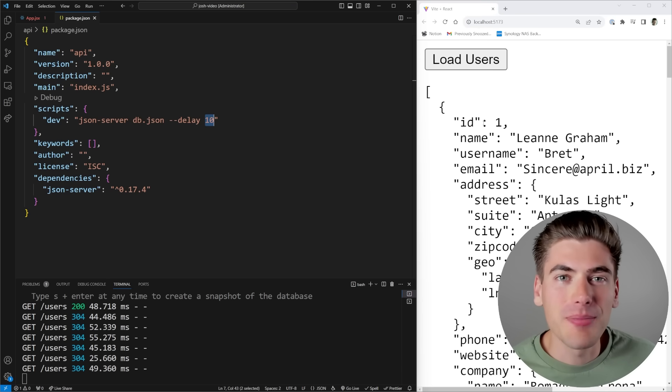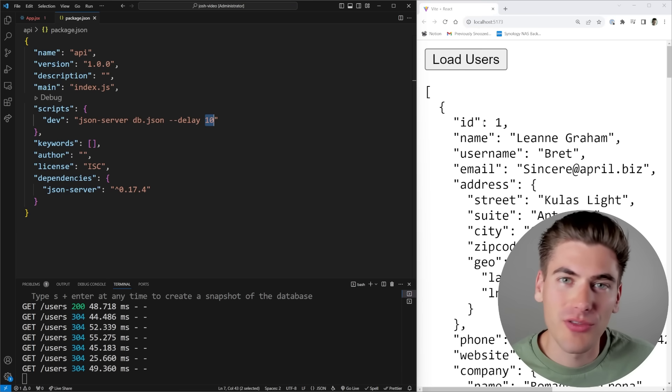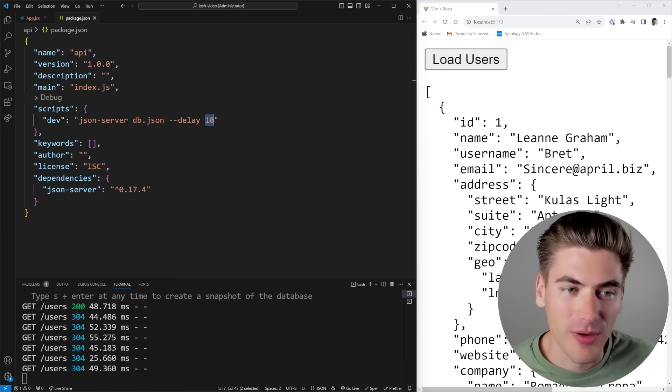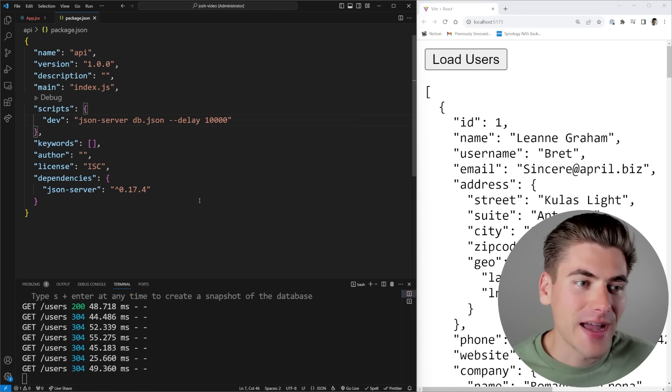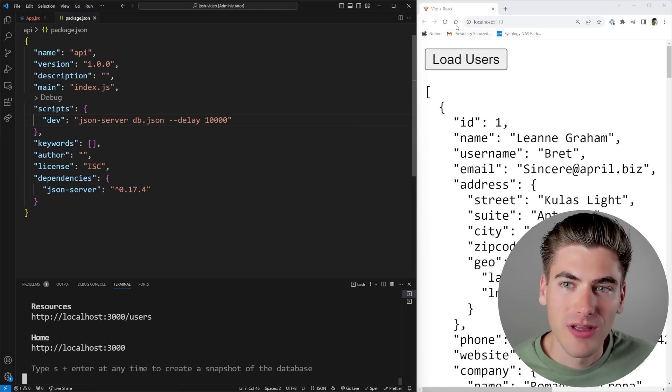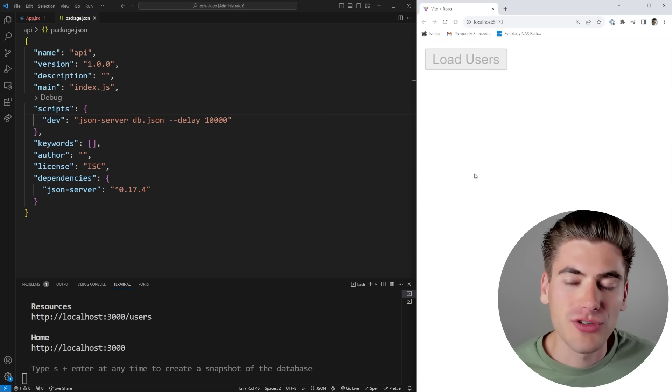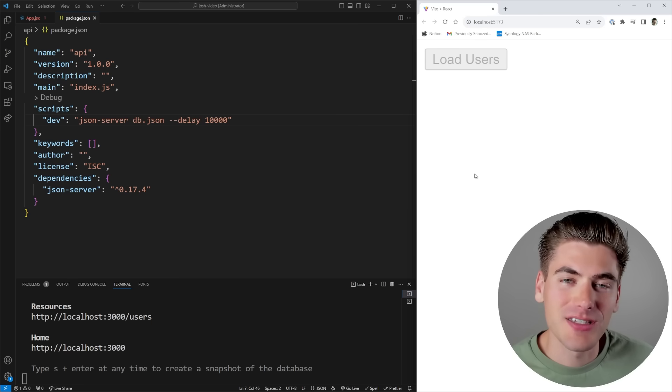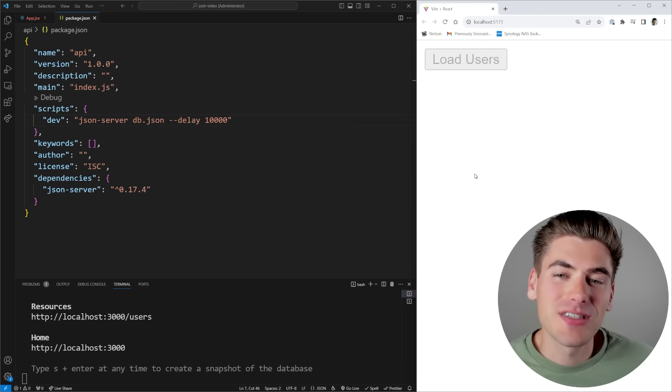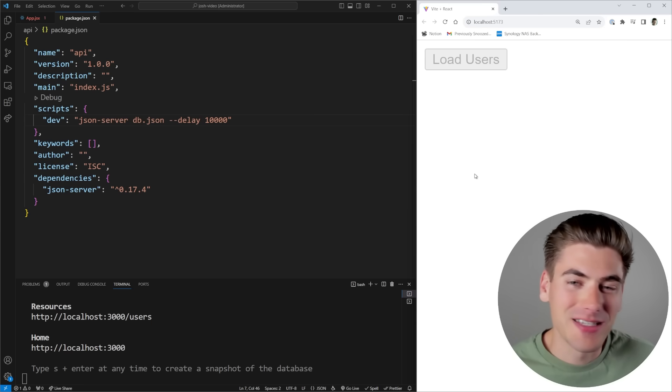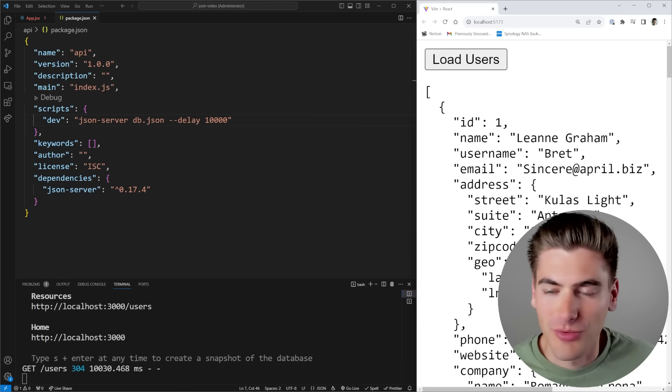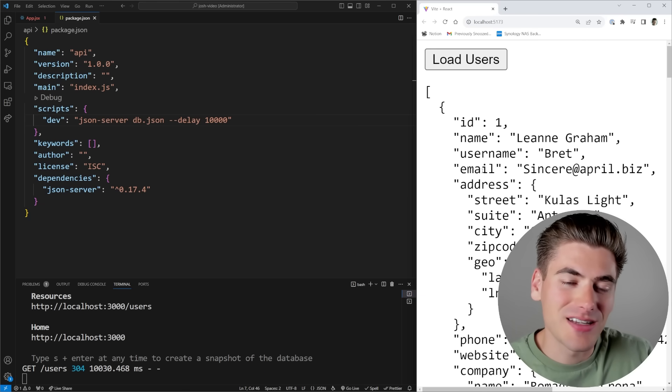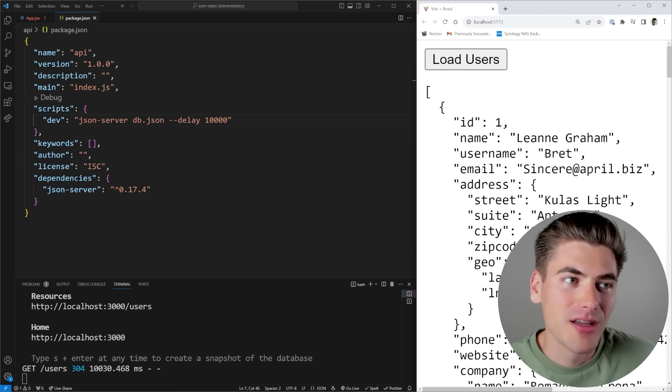What happens if there was a problem with the server and the server was taking longer than usual to respond because there's too many requests coming in? Let's say instead of 10 milliseconds, this actually was taking 10 seconds. So if we restart our server and I refresh this page and I click load users, you're now going to notice it's stuck in this loading state for 10 seconds, which is obviously not a good user experience. I may think that your site is broken and I may leave. Eventually the data gets there, but it takes a really long time.